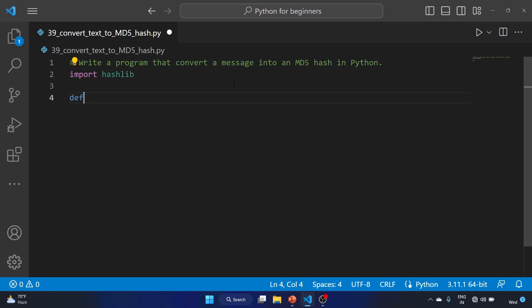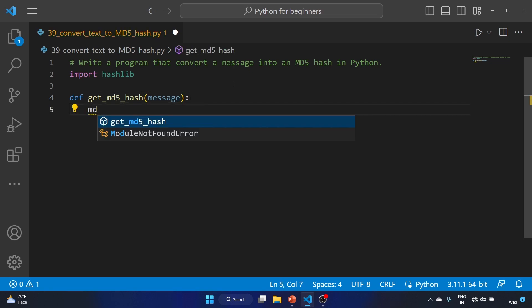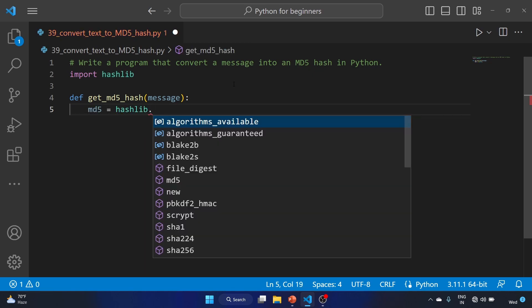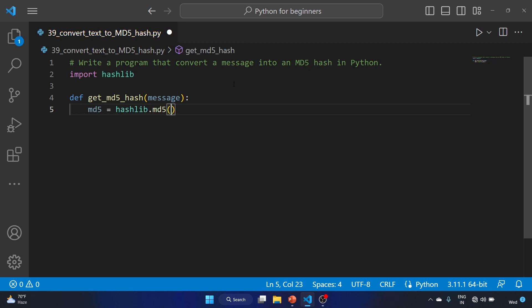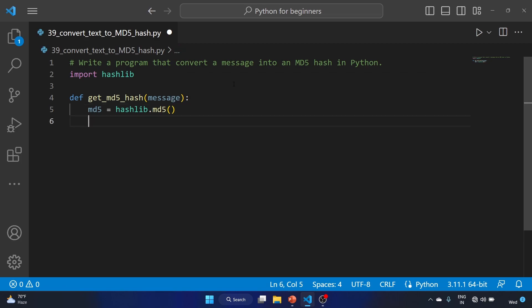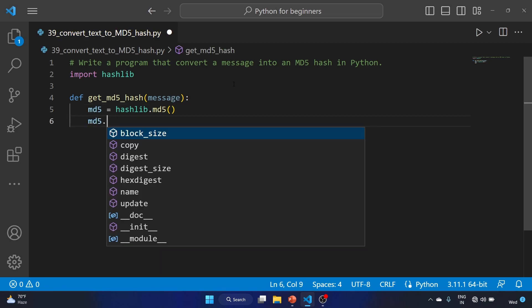Let's create our function with the help of the def keyword: get_md5_hash. We'll provide the message, so it is taking a message as an input. Now let's write md5 = hashlib.md5(). This line creates an MD5 hash object using the md5 method from the hashlib library.